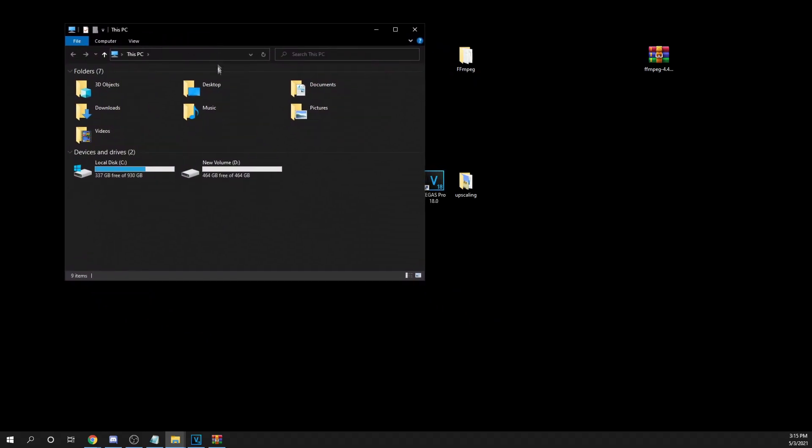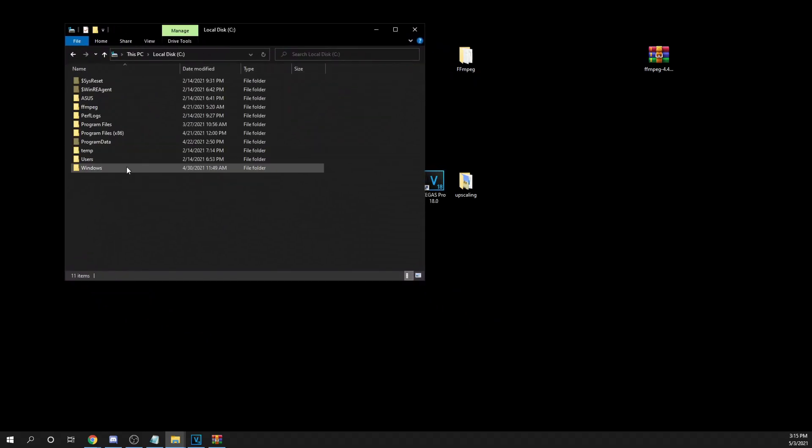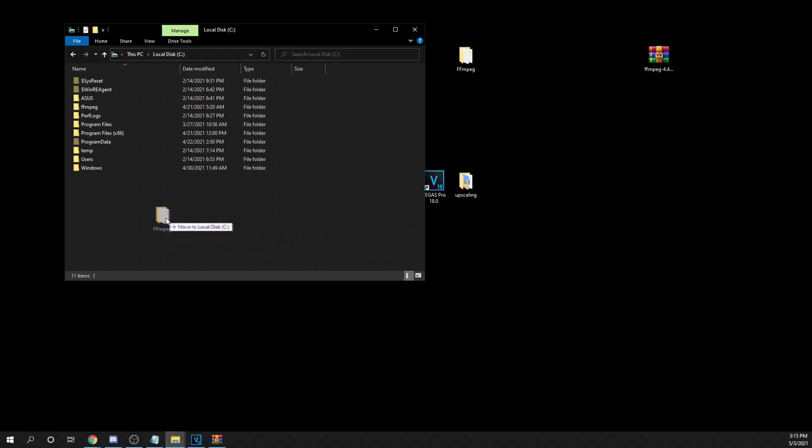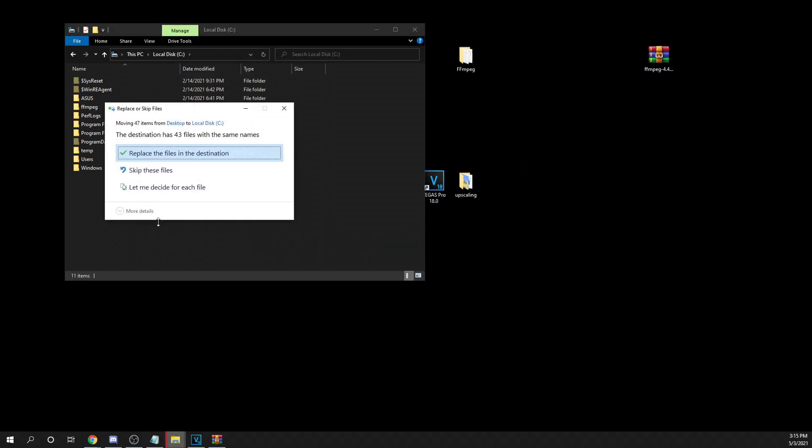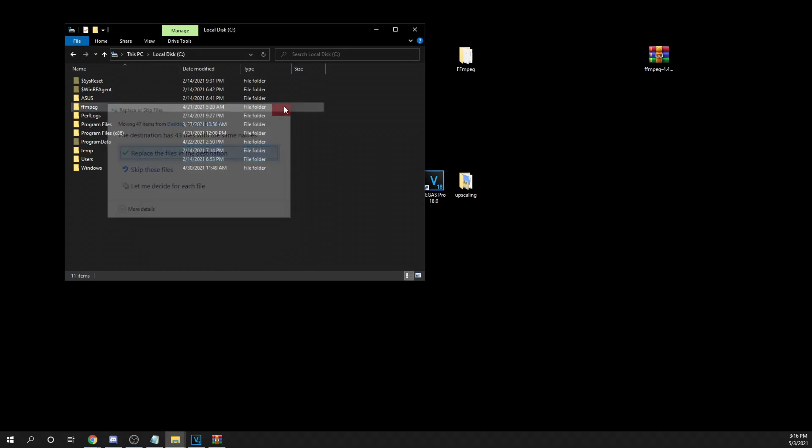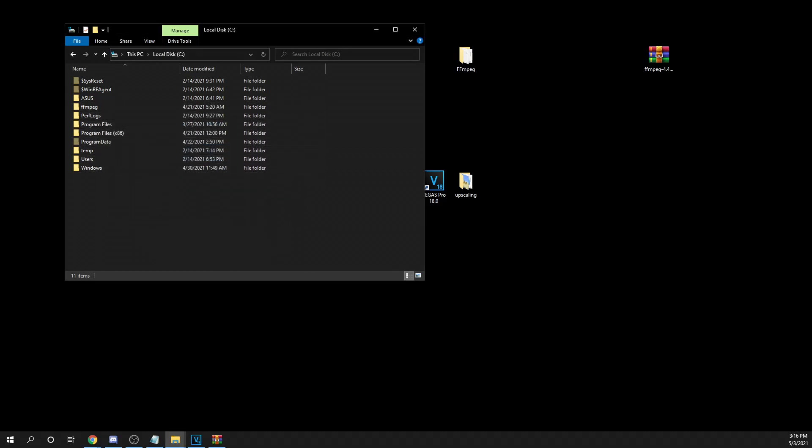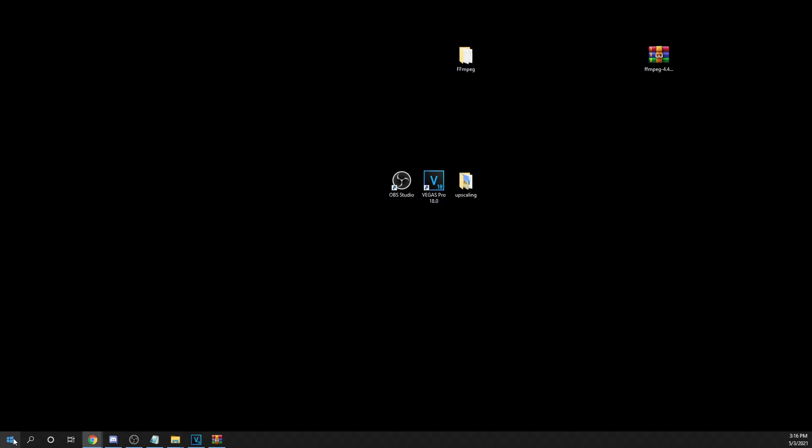Now, make sure to put it in your C drive. This is vital for it to work correctly. So, just drag it, drop it into your C drive. Now, I already have it in there, so I'm not going to actually place it in there, but for you, make sure you put it in there.